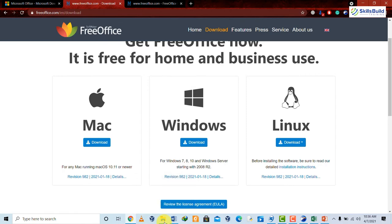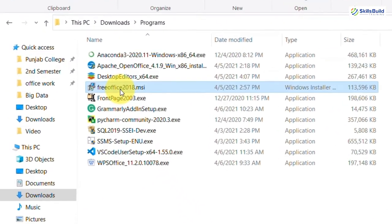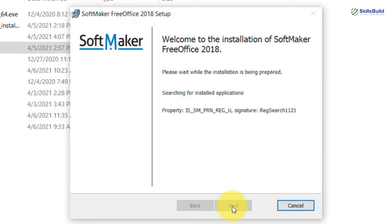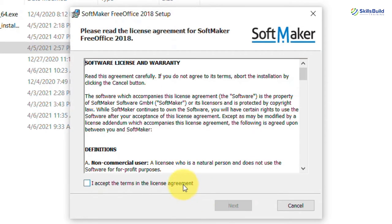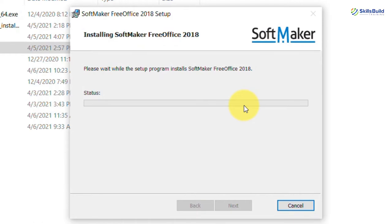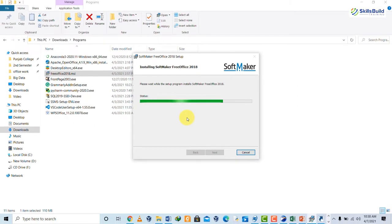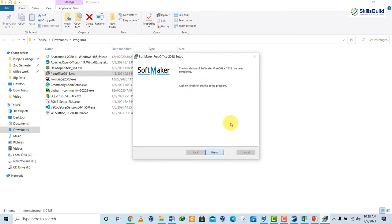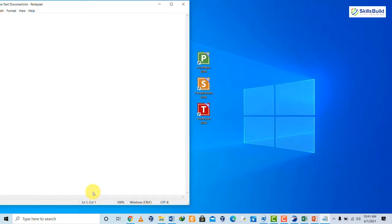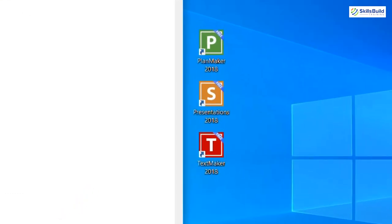Click the download button for Windows. Once downloaded, go to your downloads folder and double-click the FreeOffice file. It will prepare to install — click Next, check the box, click Next, then click Install. SoftMaker will start to install. Once the installation process ends, click Finish. FreeOffice has been successfully installed and you'll see three icons on your desktop.